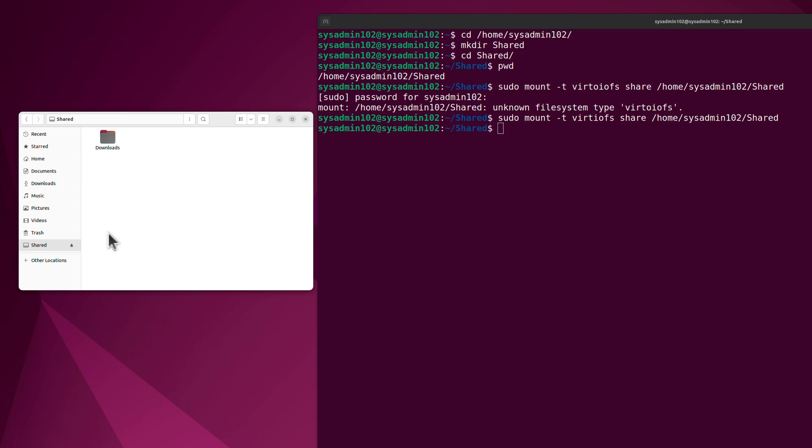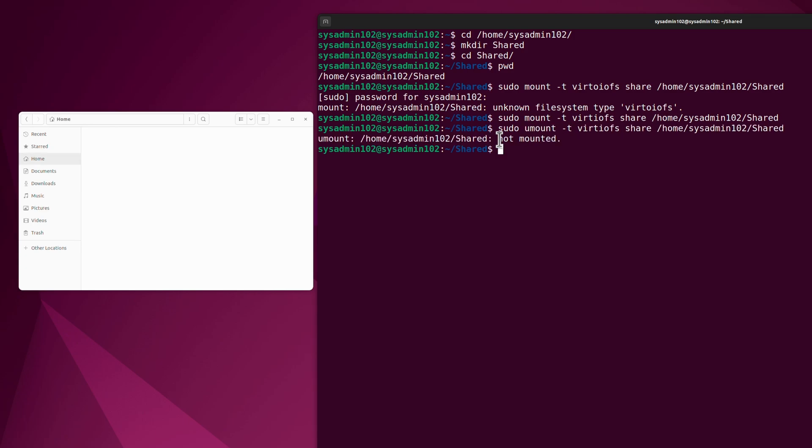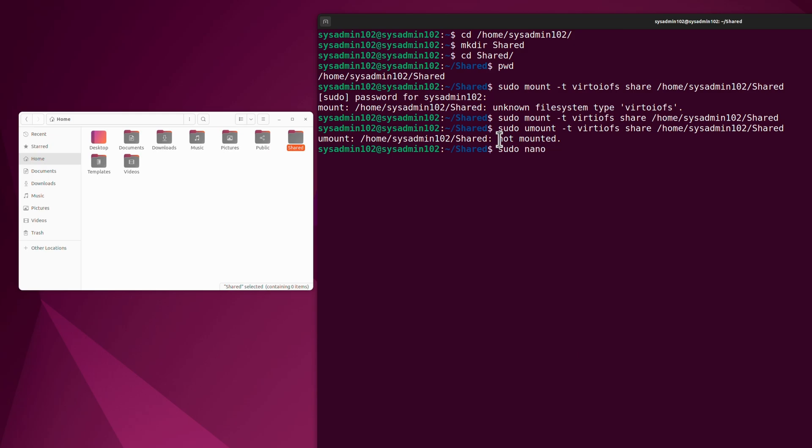Next I'm going to show you how to permanently add it into the fstab file so that it automatically mounts every time you reboot your system. Before you do that, you have to repeat the same command, but instead of mount we're going to do unmount. That will unmount the folder.